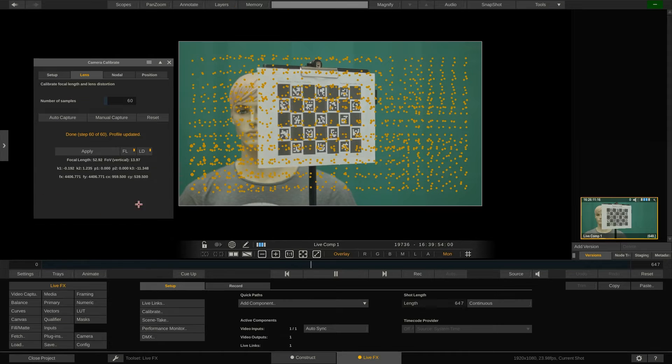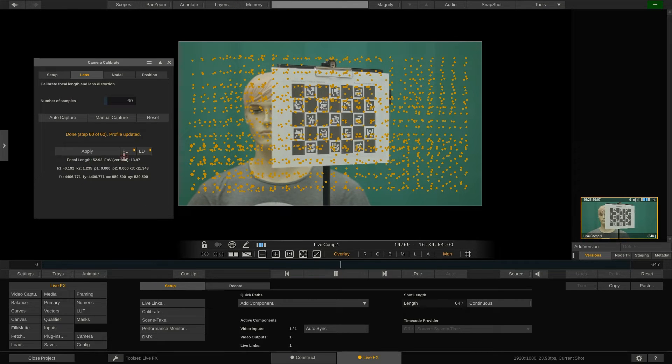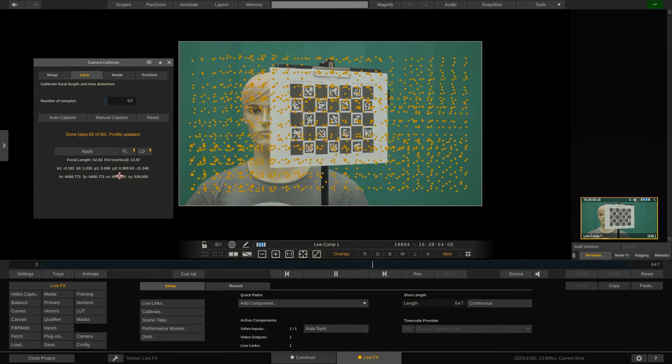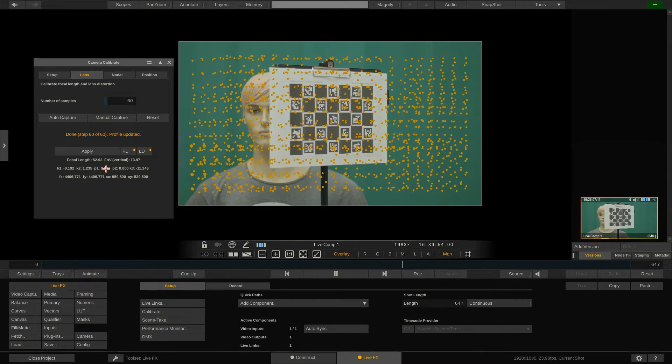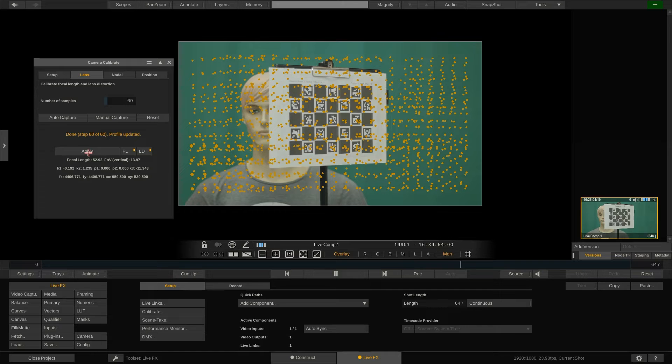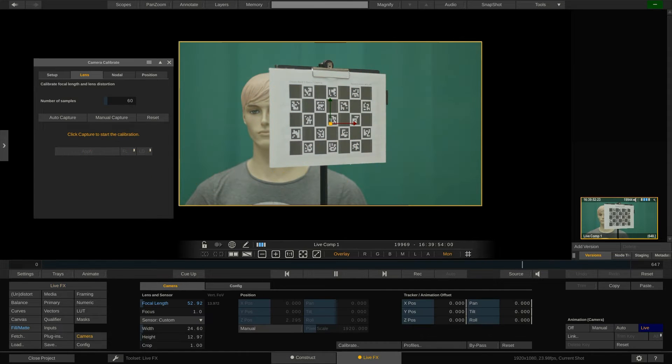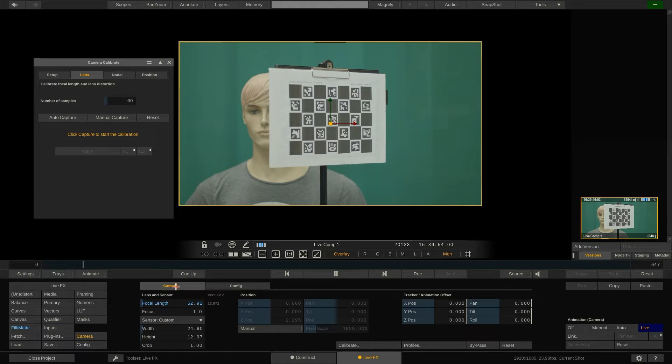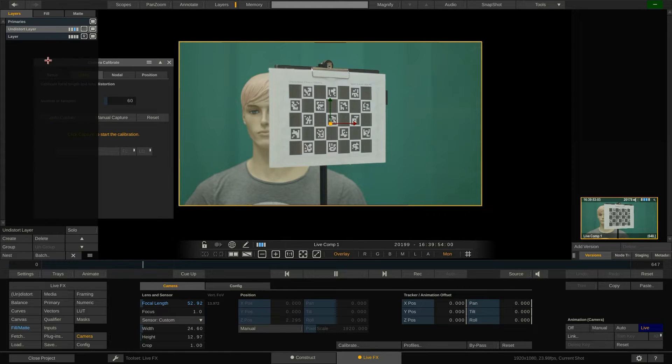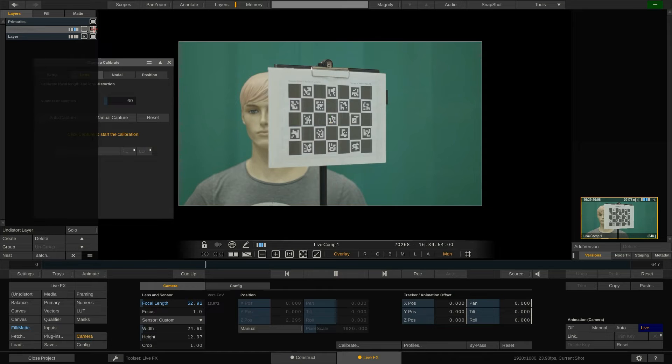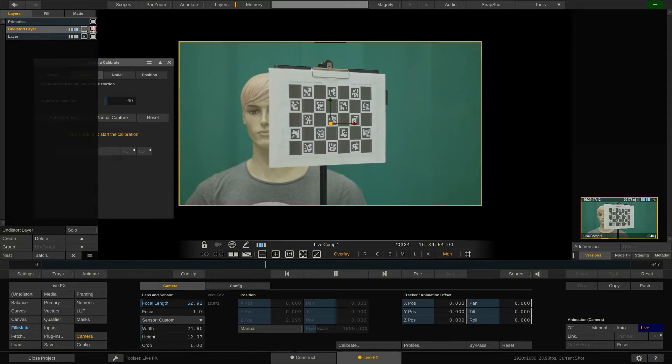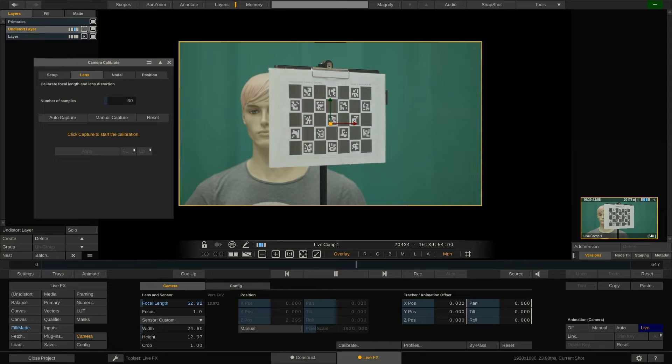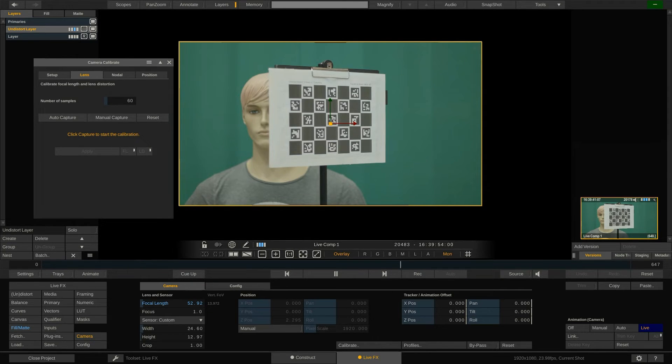You can now apply either or both the focal length and lens distortion as calculated to the virtual camera of the current live shot. By doing so LiveFX will automatically jump to the camera menu and show the updated parameters. If we quickly check the layer stack we can find the just added undistorted layer which carries the lens distortion information and properly undistorts the incoming image signal from the camera.